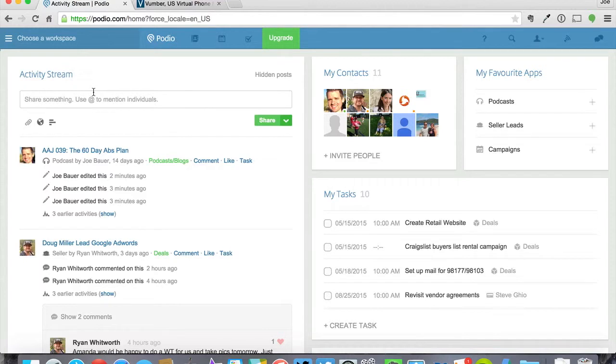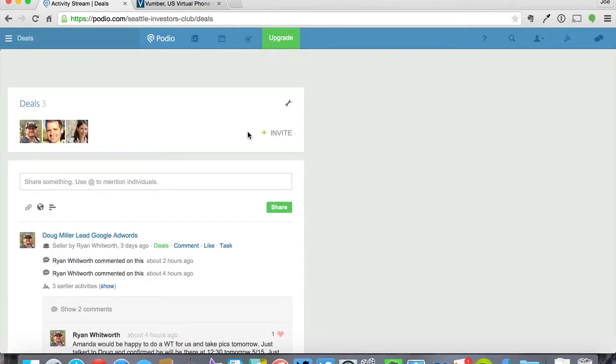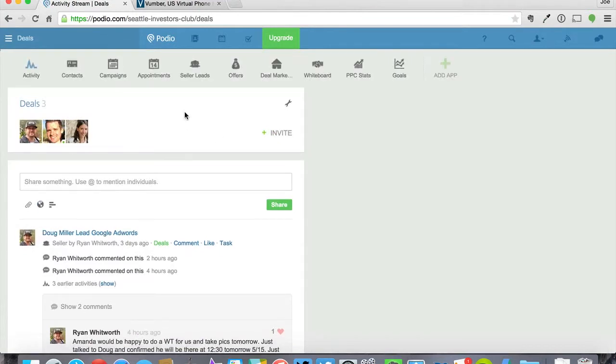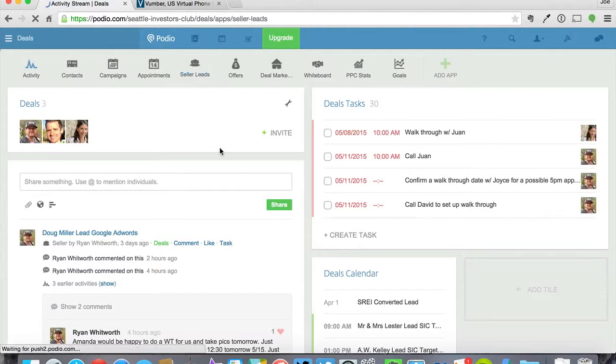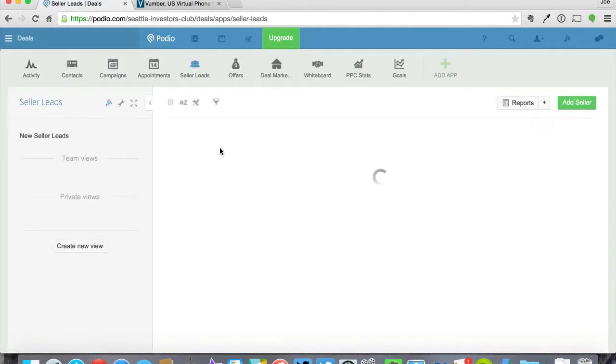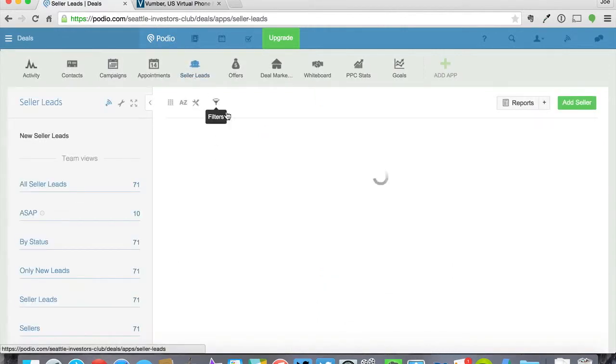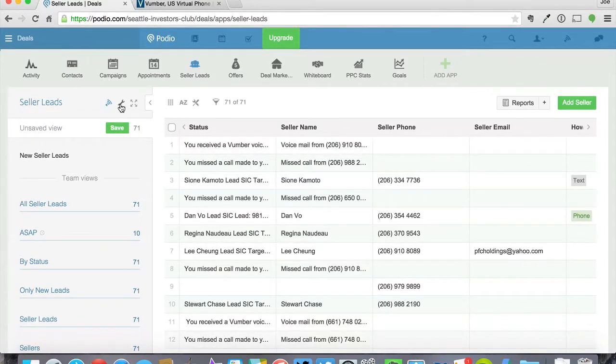So the first thing you want to do is go into your Podio account. Then you're going to log into where you're getting your leads or where you're keeping track of your leads here. Then click on whatever app you're using, ours is called Seller Leads.